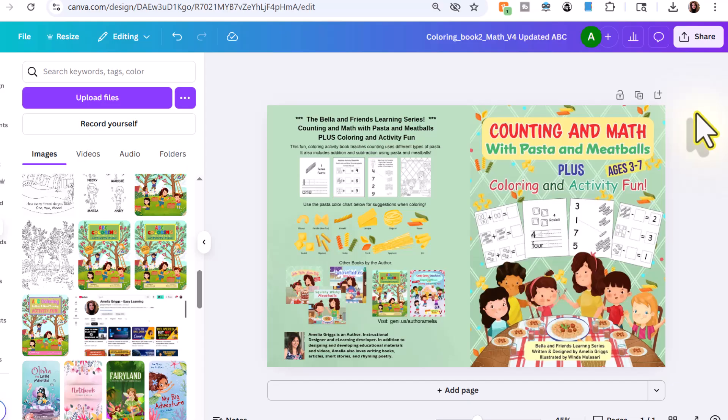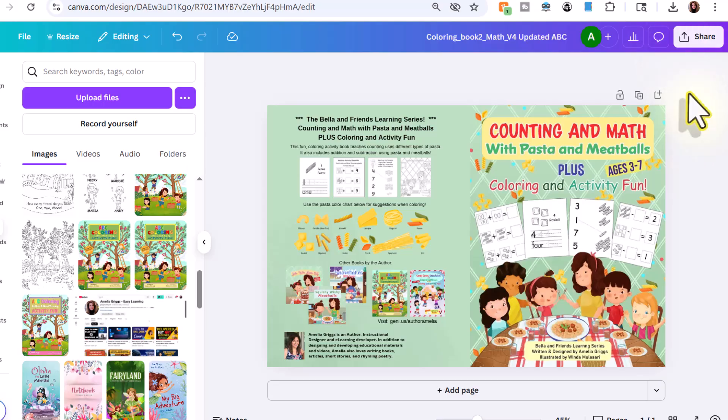Now, if you use Canva, I'm going to show you how I downloaded. If you did not use Canva, if you use another app or you hired a book cover designer, just make sure that the final version is a print ready high resolution PDF to upload to KDP.